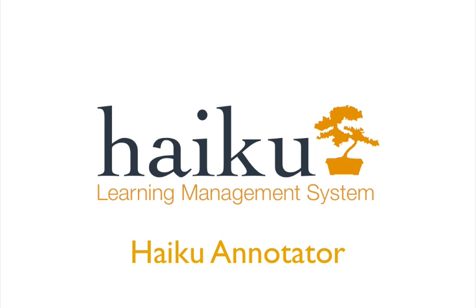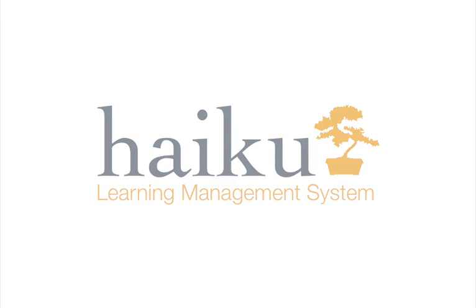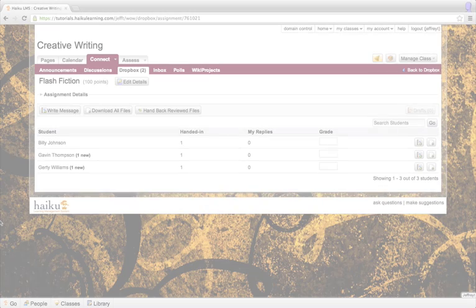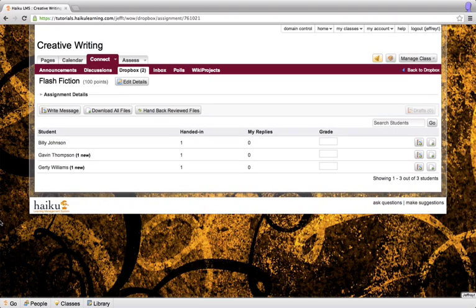To do this, I'm going to start in the Dropbox for my class. For more information on the Dropbox, please check our knowledge base at support.haikulearning.com.